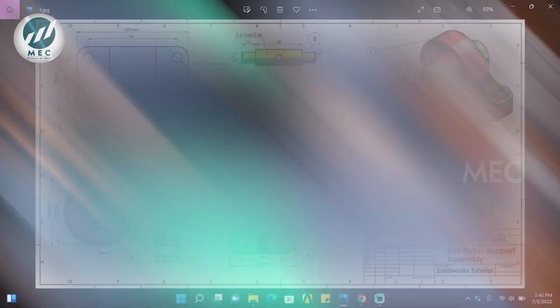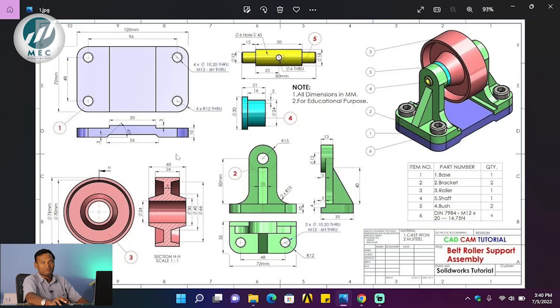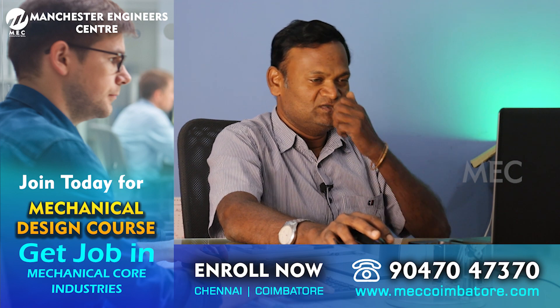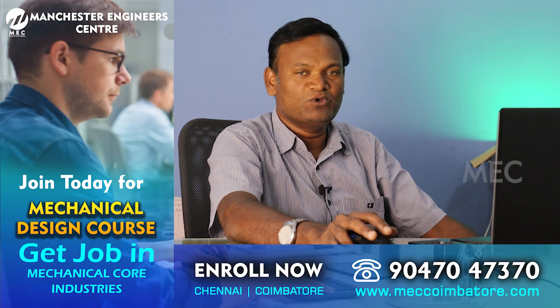The title block consists of the name of the drawing, drawing number, surface finishing, heat treatment process if required, angle of projection — first angle or third angle projection — name of the component, type of tolerance used, and weight, among other details.